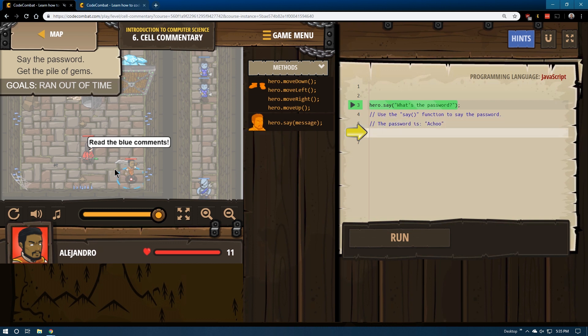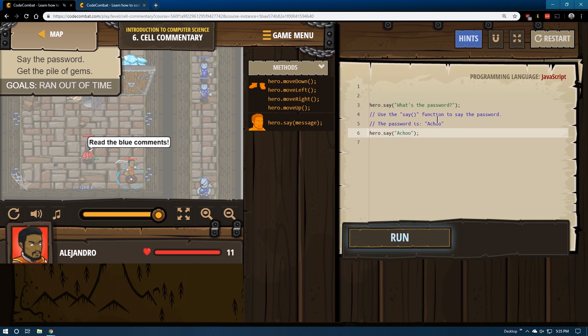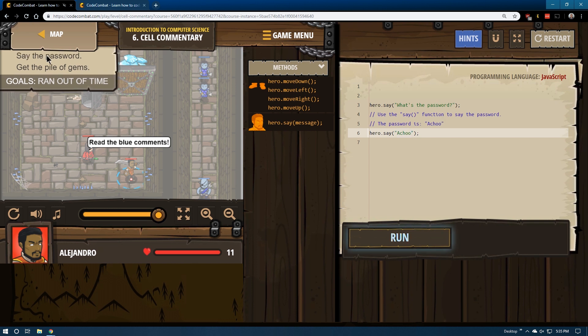So we need to say the password as it stated to the wizard. And the password is achoo. So let's try using our say function that it tells us in comments.